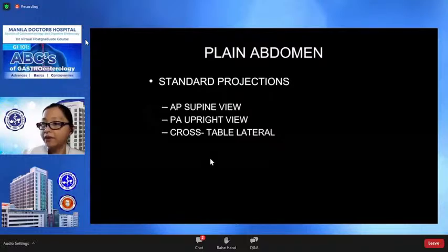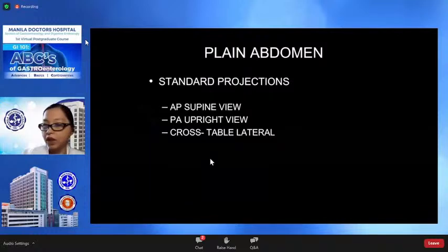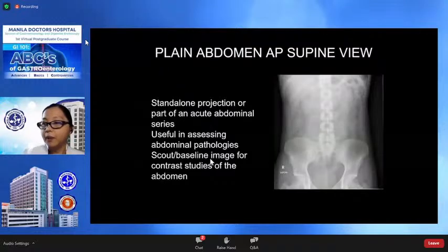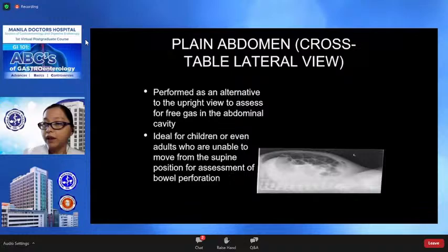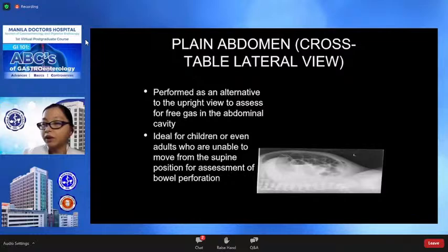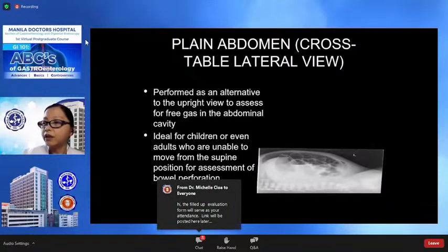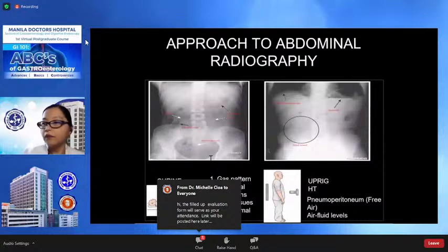These are the different projections you may indicate in your request for a plain abdominal radiograph: the AP supine view, the PA view, and the cross-table lateral view. The AP supine view assesses gas, fluid levels, and free gas in the abdominal cavity. The cross-table lateral view is performed as an alternative to the upright view to assess for free gas in the abdominal cavity, and is ideal for children or adults who are unable to move from the supine position for assessment of bowel perforation.